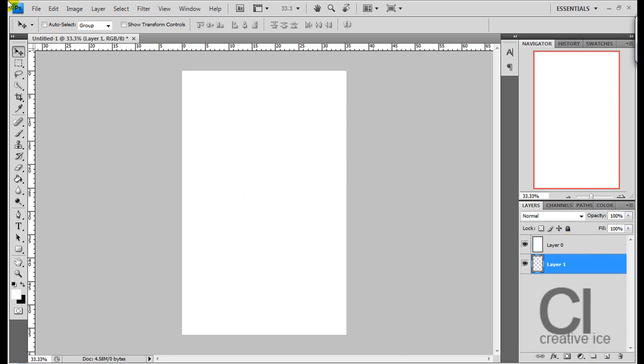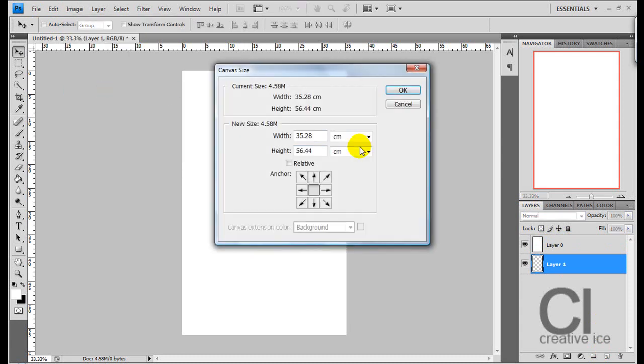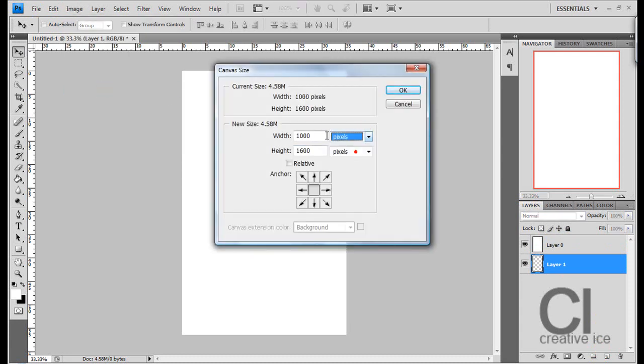And go image, canvas size. Choose pixels and 1600.